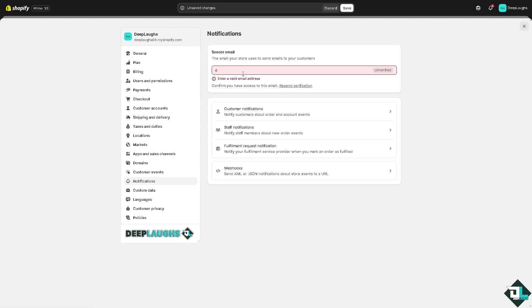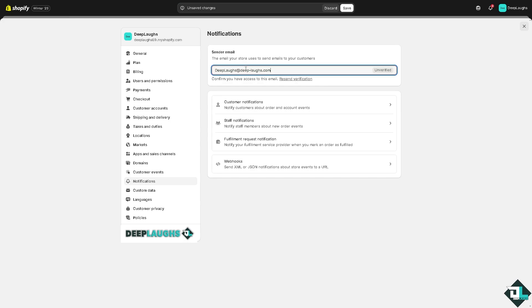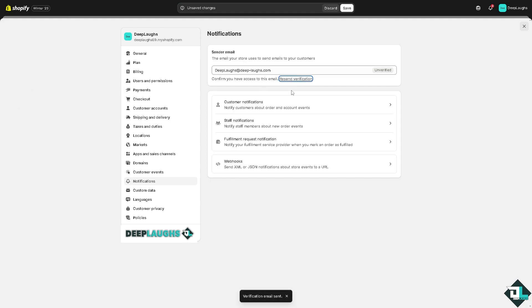Type in the email you provided in the general store details, then click Send Verification. Now you need to go to that email to complete verification.